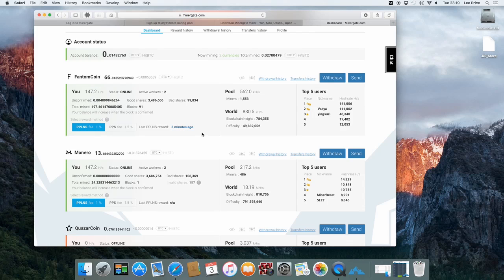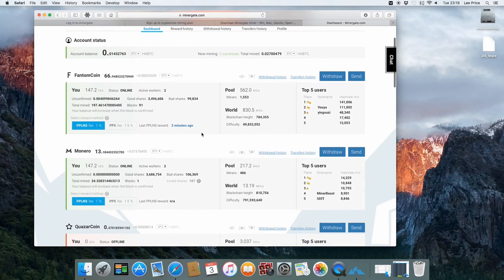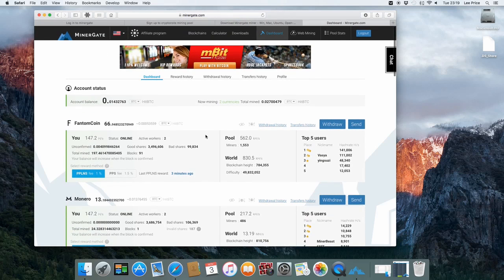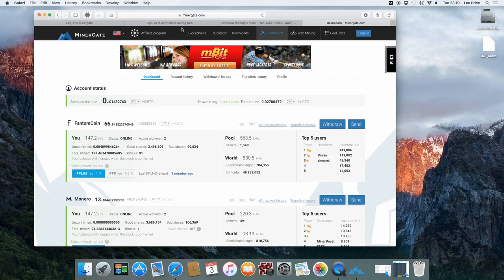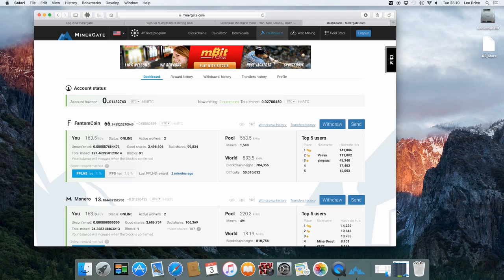Really simple. Just to give you a quick summary. Go to MinerGate. Sign up with your email address. Download the application. Install the application. And then just start the application with your email address. And from there you're going.